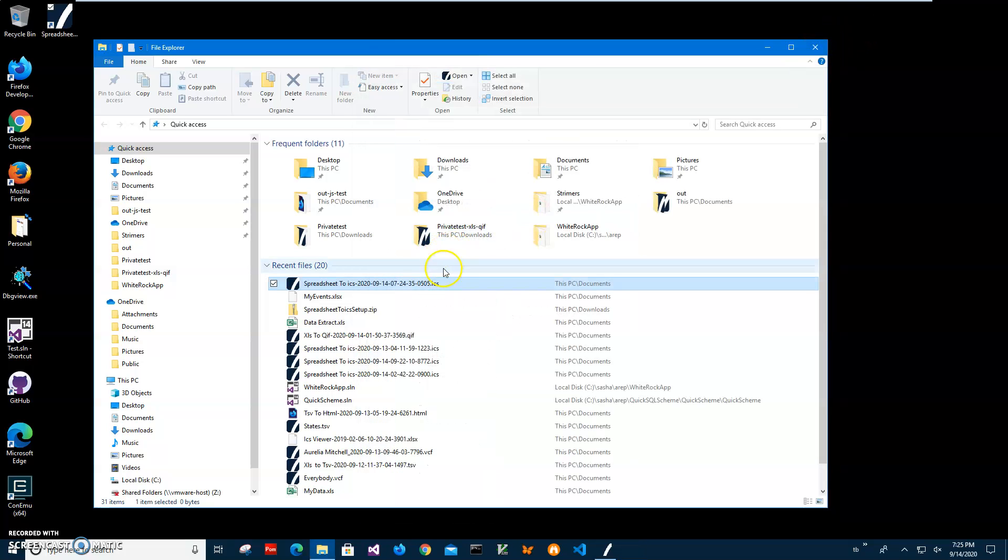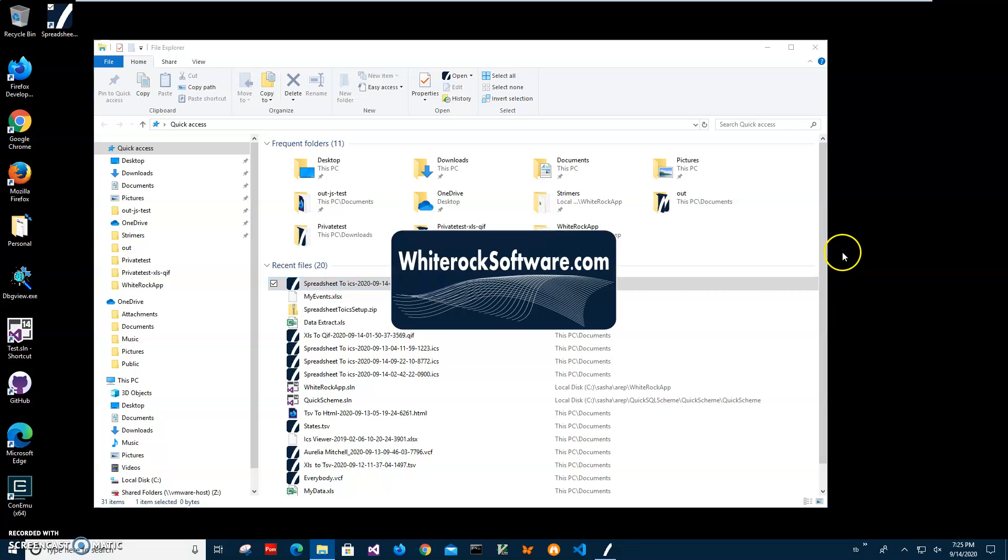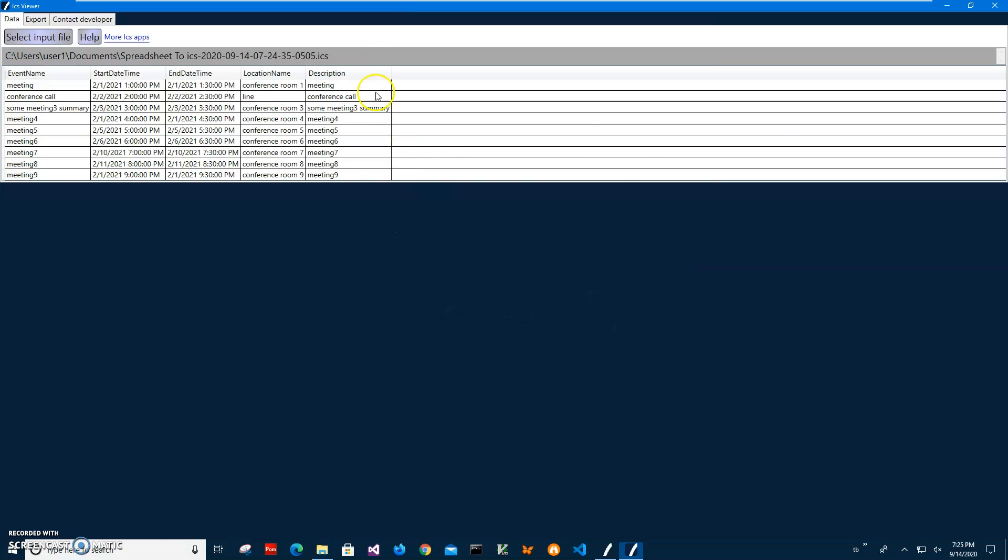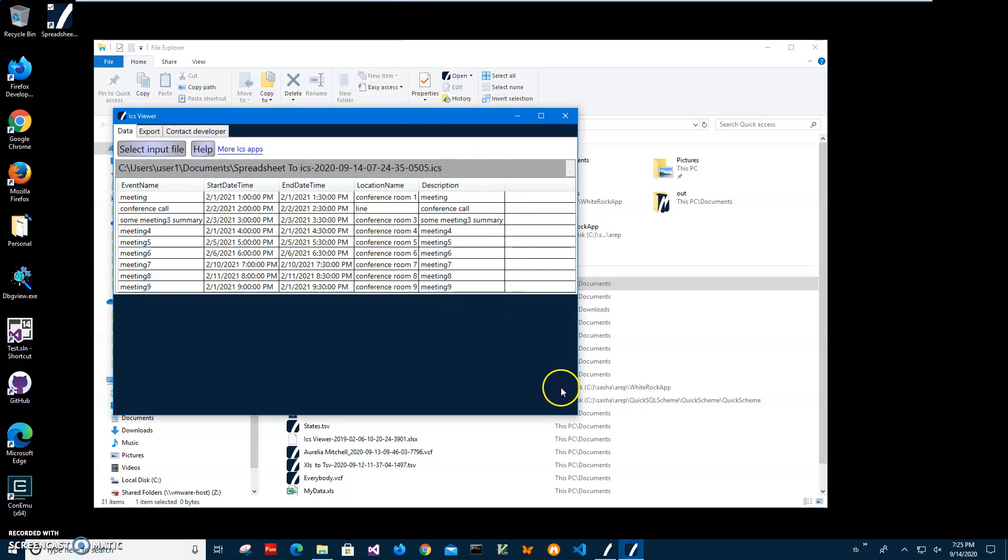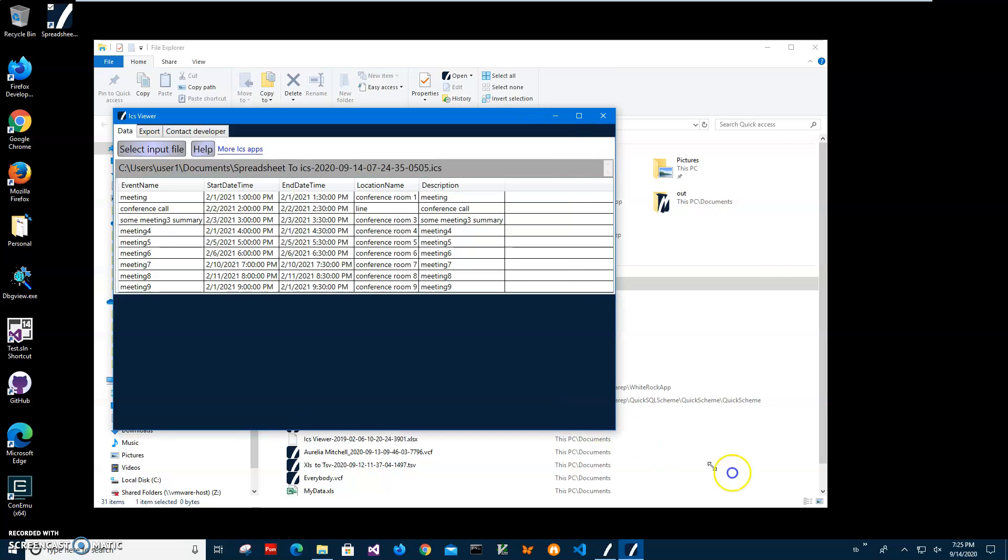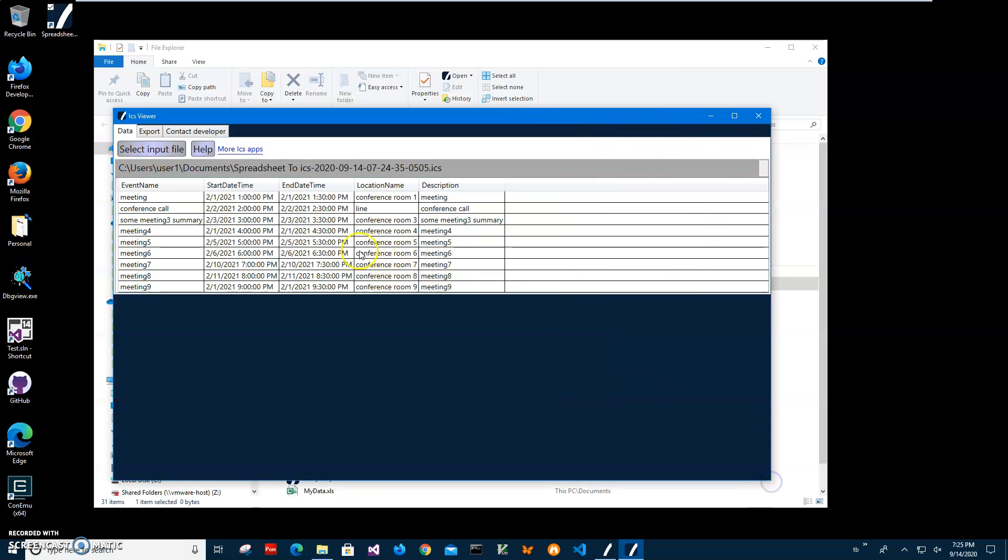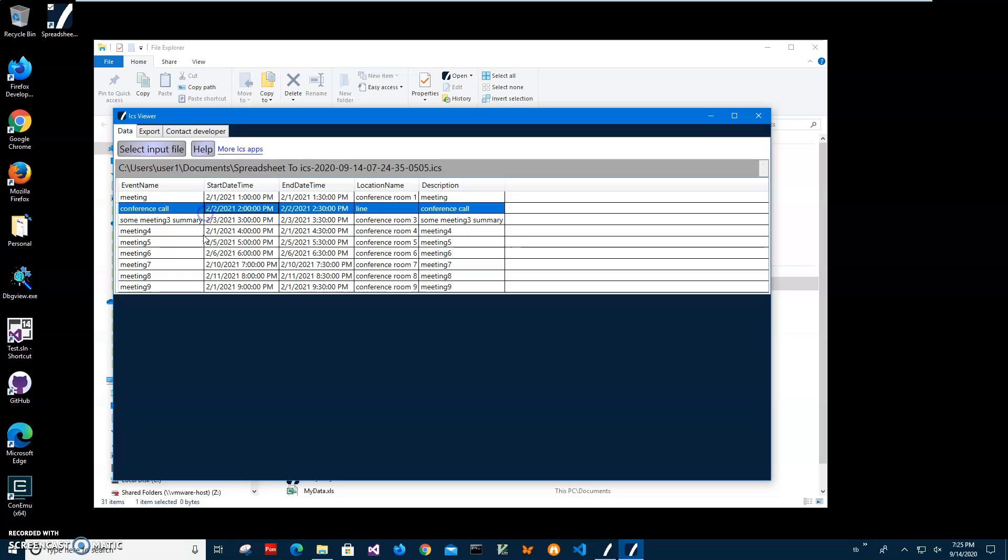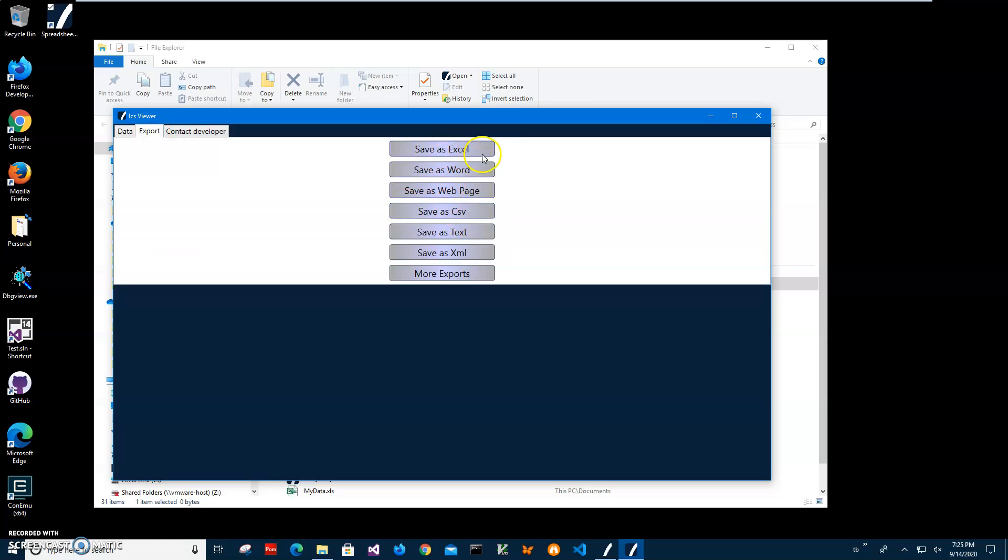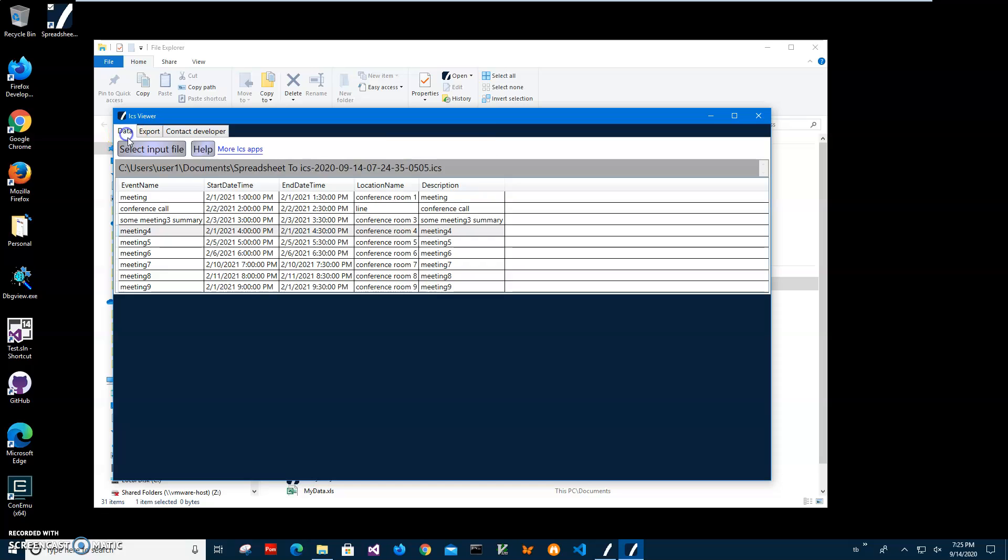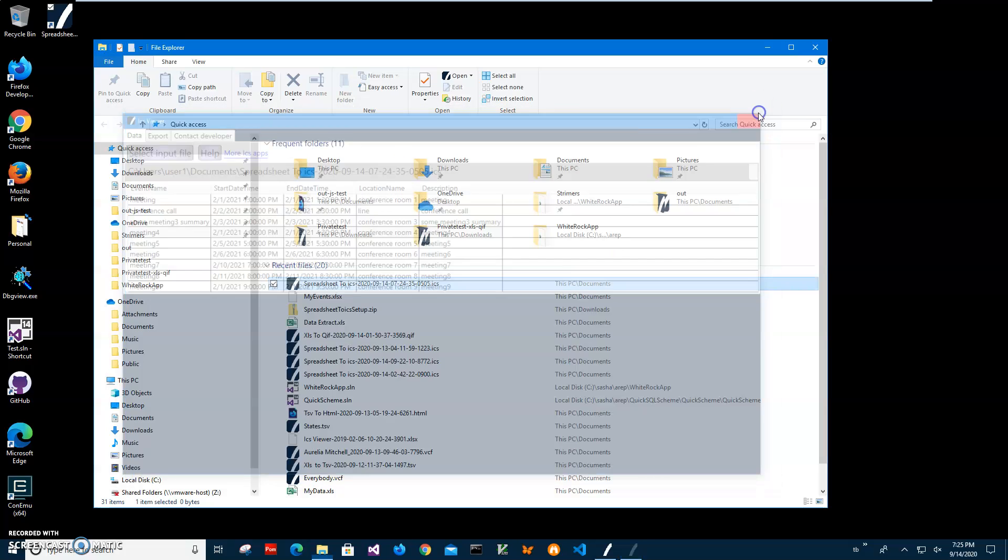Also I have an ICS viewer. It's a free app. It's showing quickly what is inside of ICS file. So I can quickly make sure that everything is converted properly. And four, five, six, seven, nine, everything is converted and also I can export it to different format if I want to. Just like a quick app to export ICS file into different formats. I will leave link on this app too.